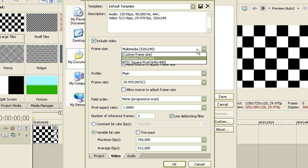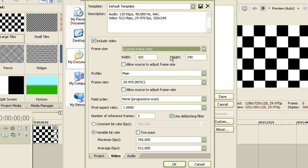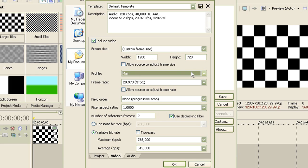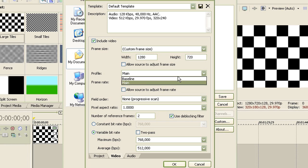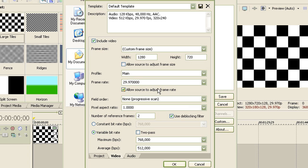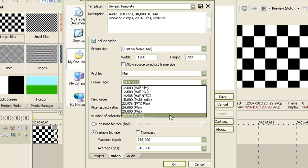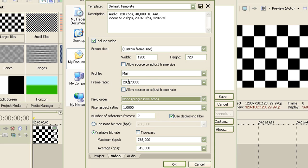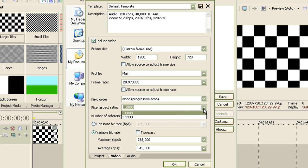And for the include video, make sure you go to custom frame. For the width, type in 1280. And for the height, type in 720. For the profile, just leave it as main. For the frame rate, just leave it as 29.97 NTSC. And for the field order, leave it as none. I don't know why my template does this, but if it does it to you, please leave a comment.